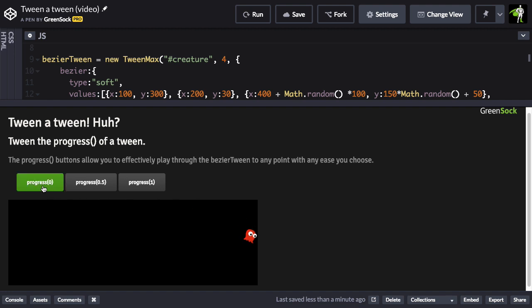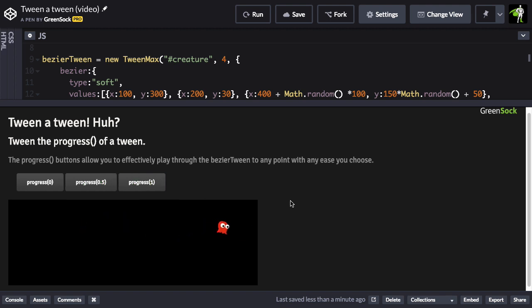And even though the original tween plays back at a linear constant rate, I can tween the progress of that tween using any ease I want. Let me show you how this looks in code.